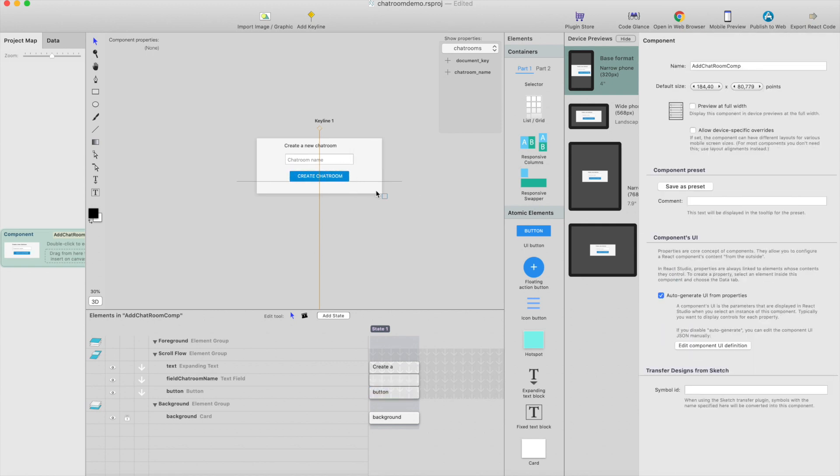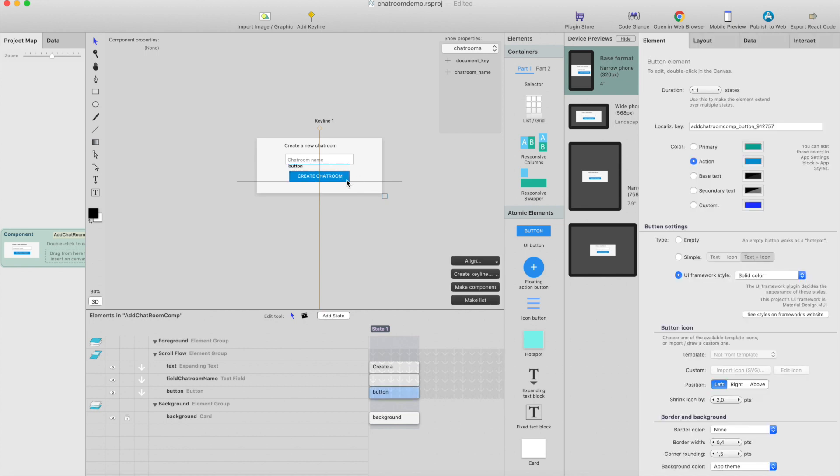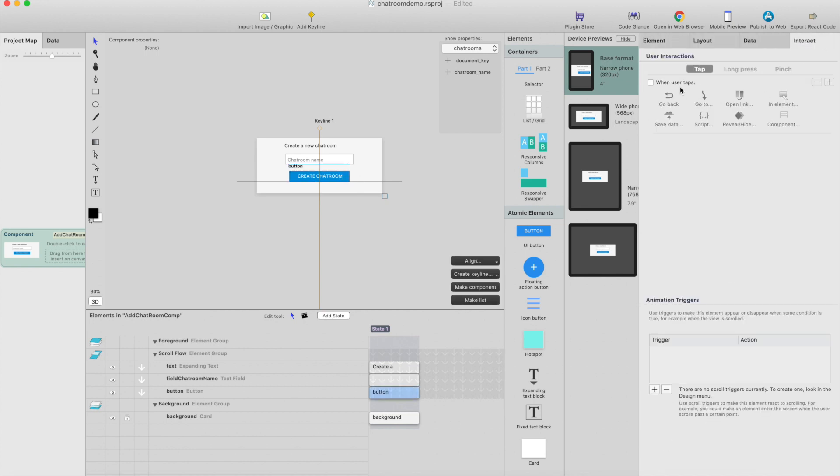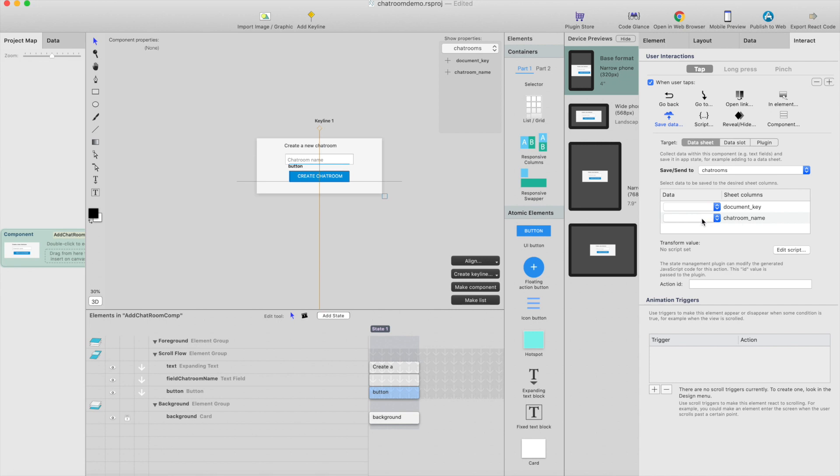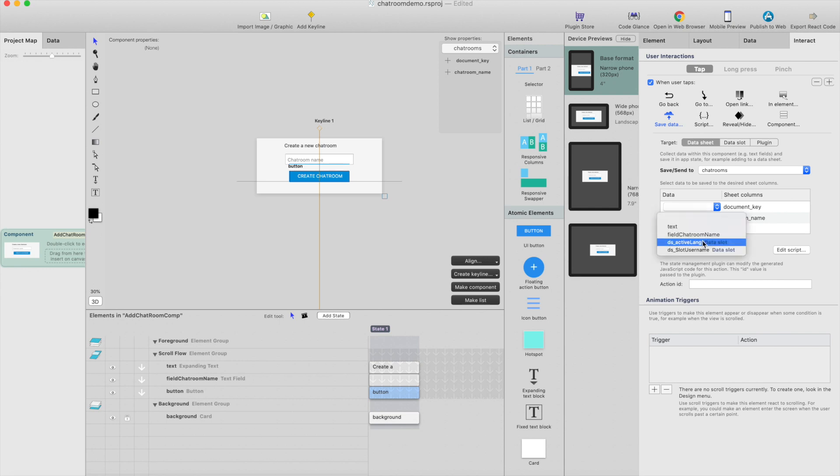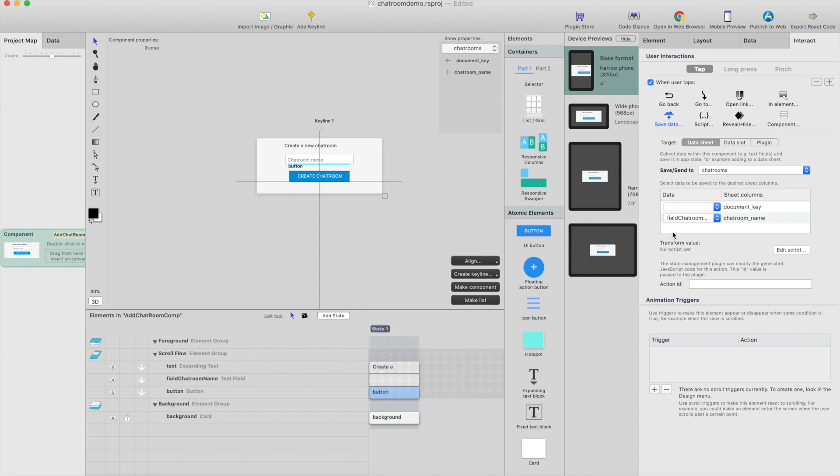And then just select the button and make interaction for it, so save or add new chatroom. So when user taps save data, save to chatrooms, and what we want to do is actually there's a chatroom name column, link that to field chatroom name, which is this field here, and we can leave this empty here.